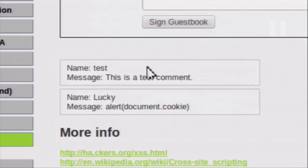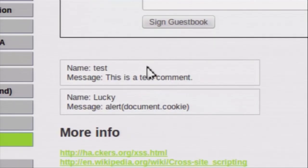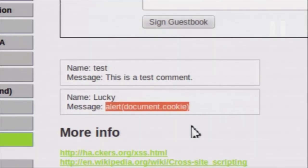Notice how this time the attack did not work. We repeated the same attack that we did on the low level of security and tried the same attack on the medium level of security. But the attack did not work. What we input was simply returned to us after sanitization — the script tags have been stripped off.